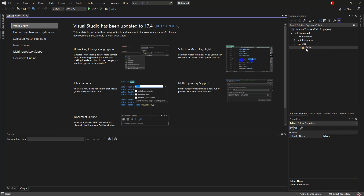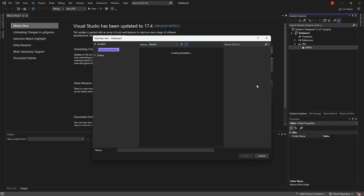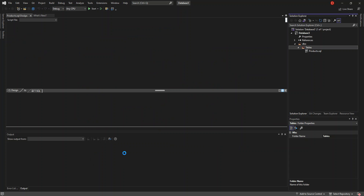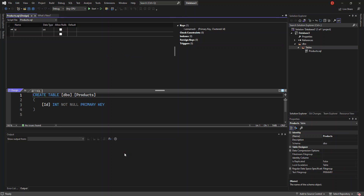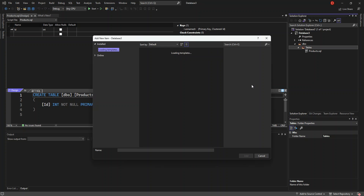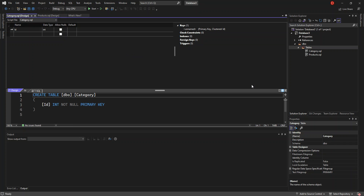What we do next is add a new SQL item — a new table to be precise. This will be a SQL Server file. We're going to call this Products. And we're going to add another table and call it Category. As you can see, we've now got two tables: Products and Category.